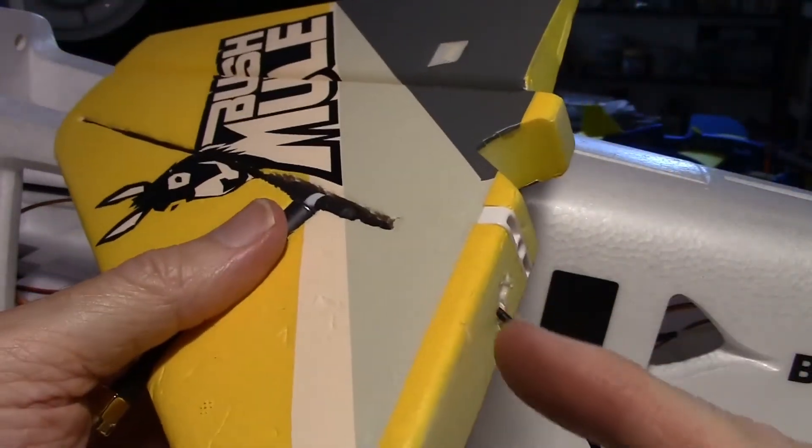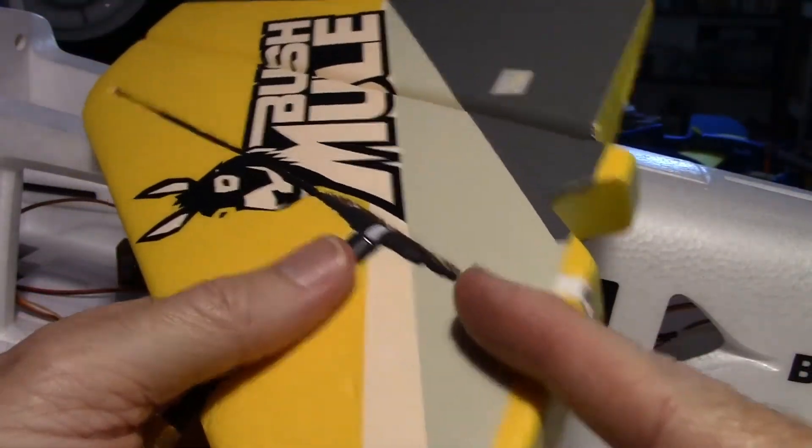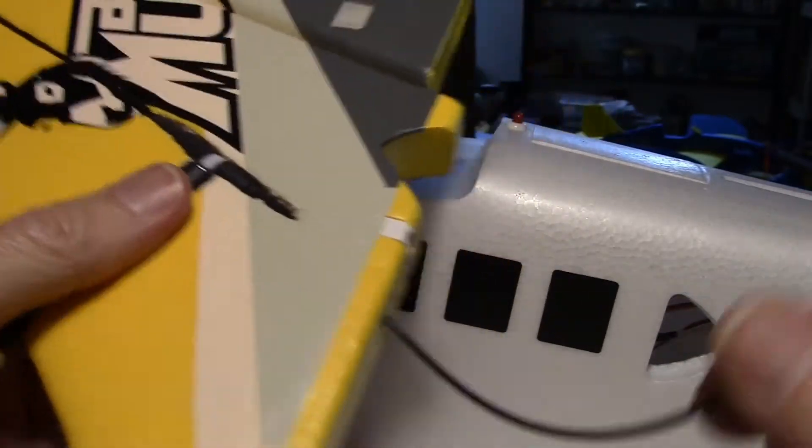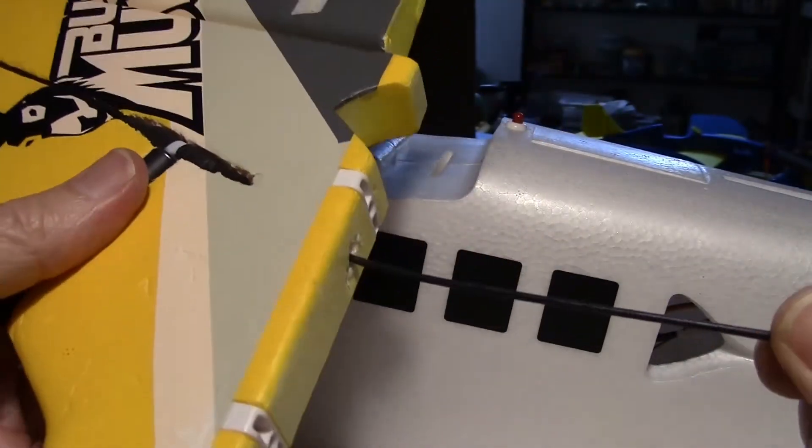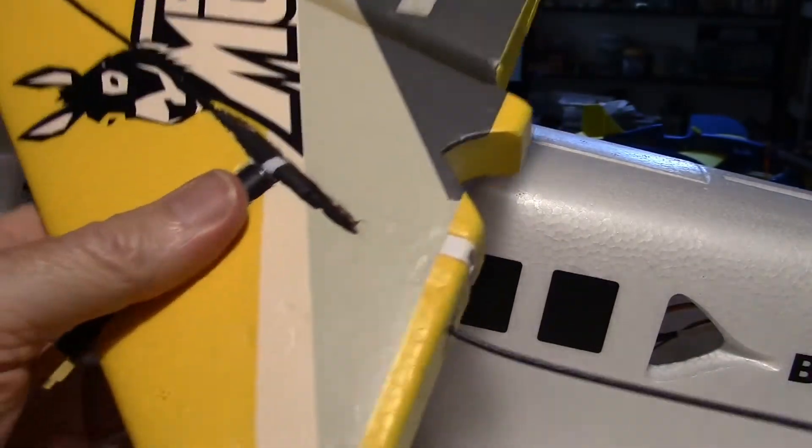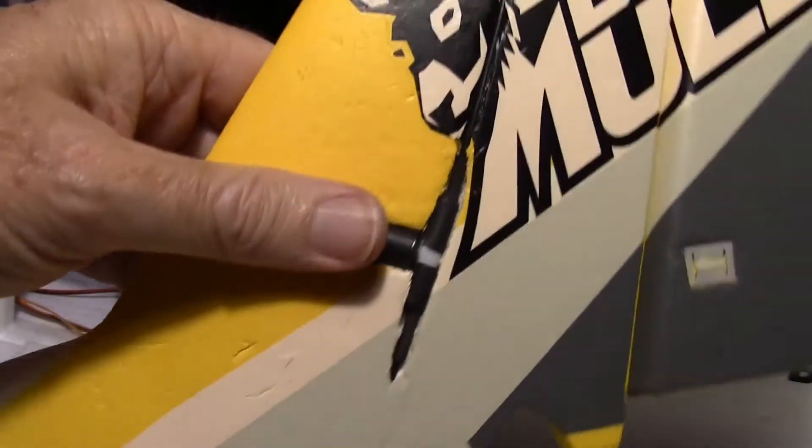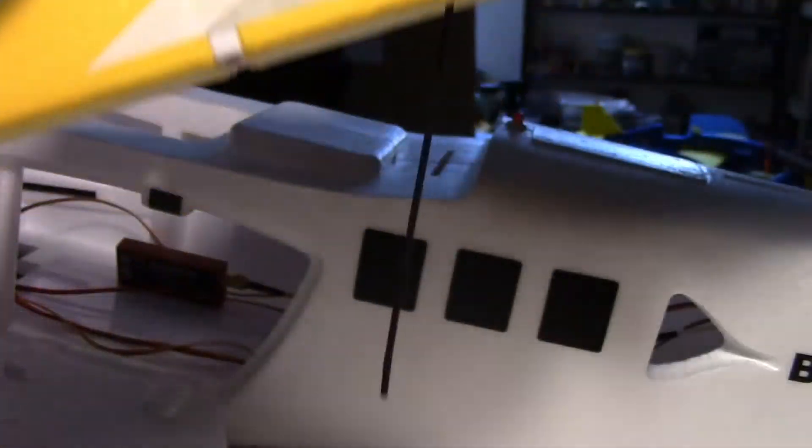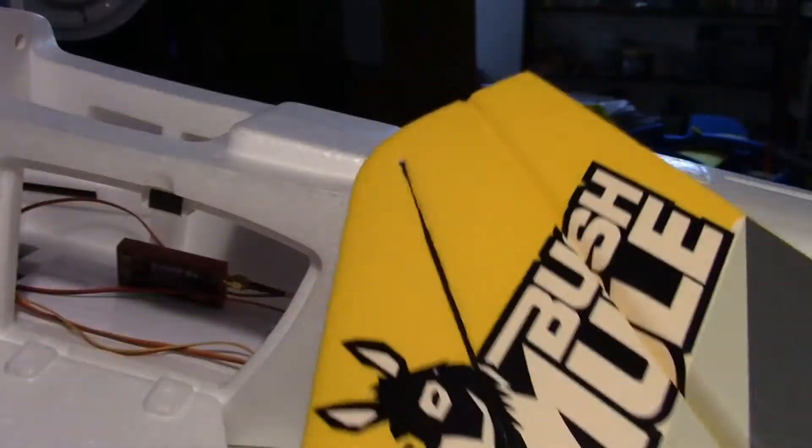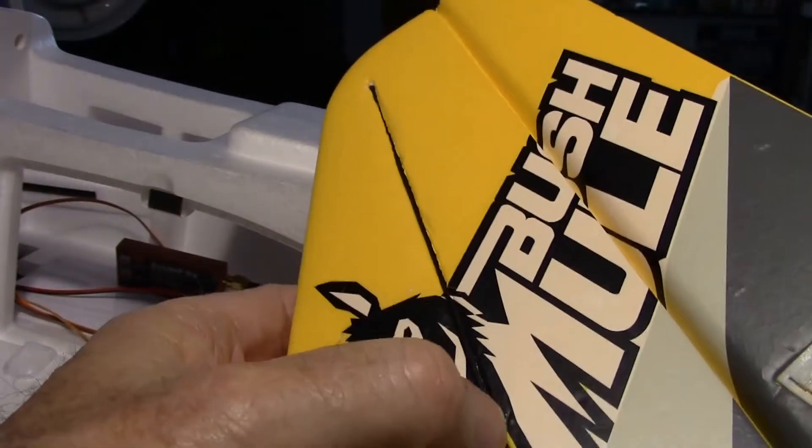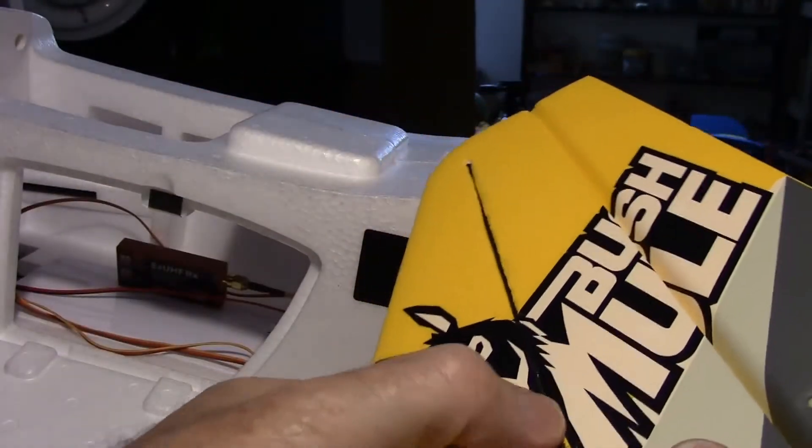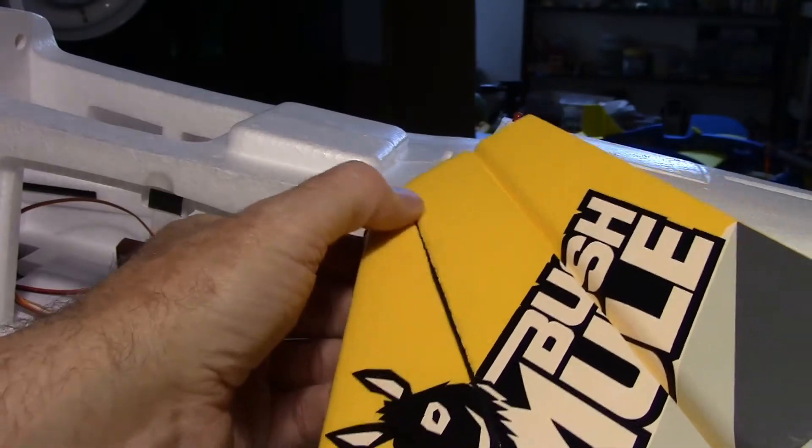And then I drilled up through here and ran the ground side of it down through there, through the bottom of the vertical stabilizer. And then the top I just cut a slit and embedded it right into the foam.